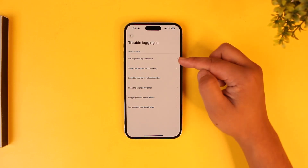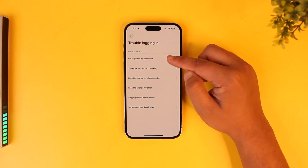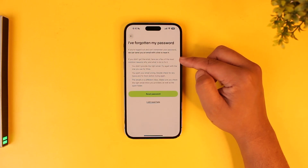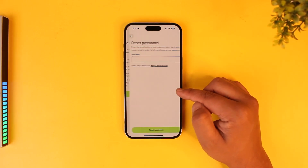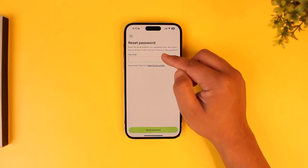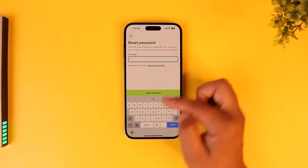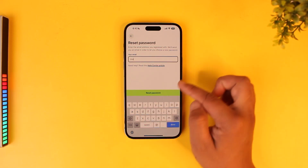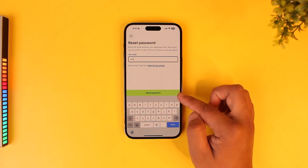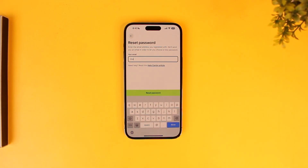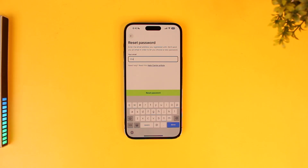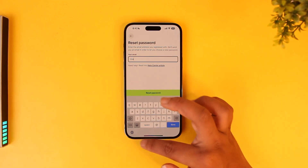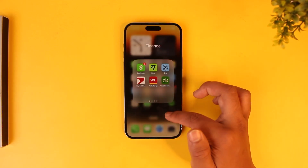Select the option called 'I have forgotten my password.' Once you've selected that, tap on Reset Password. Enter the email address that your Wise account was associated with, then tap the Reset Password button. It will send a verification link to your email, where you simply tap on the link and it will take you to the page where you can choose a new password.